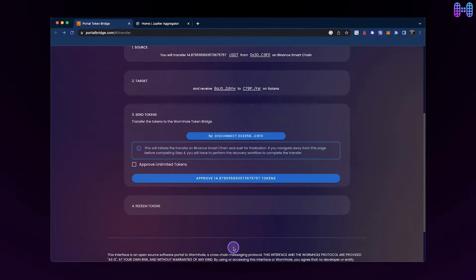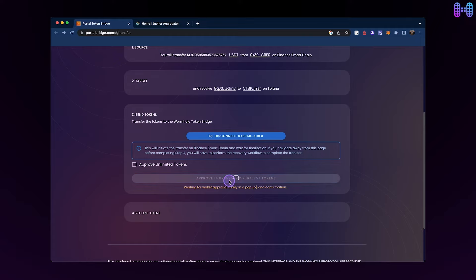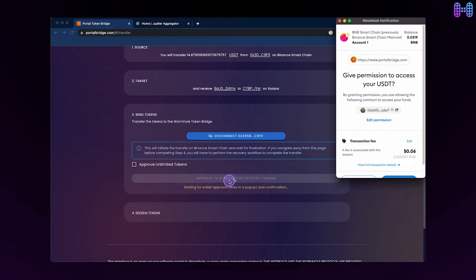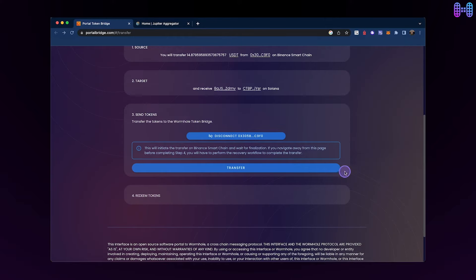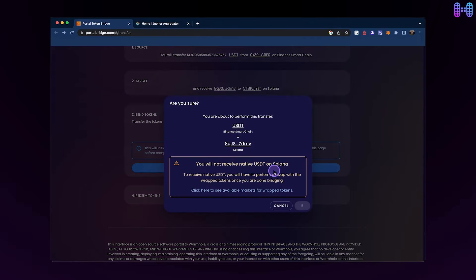And click Next. To initiate the transfer, click on the Approve button to allow Wormhole to access your USDT on Binance Smart Chain. Confirm the transaction in your MetaMask wallet and then click on the Transfer button. Once again, you'll need to approve the transaction.